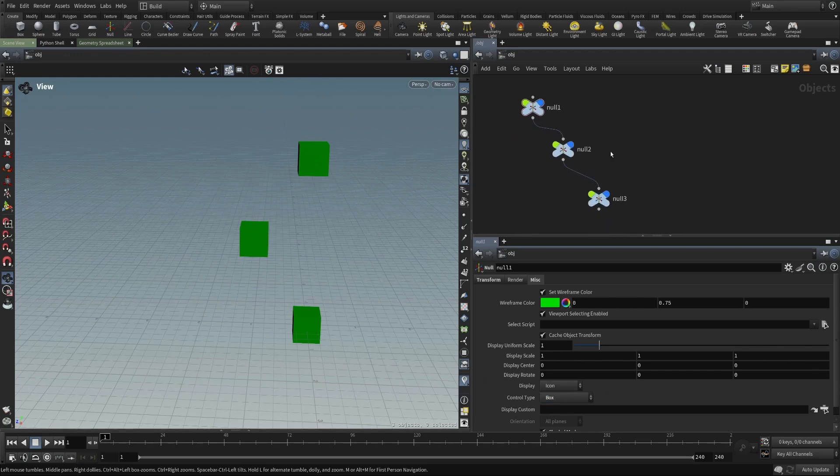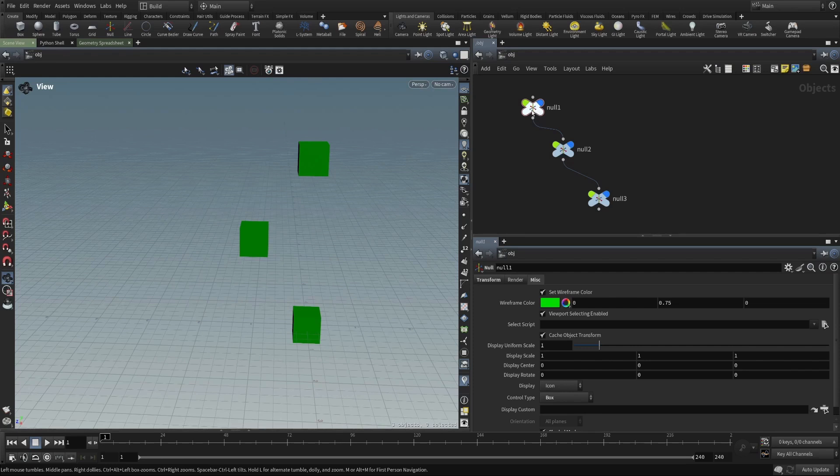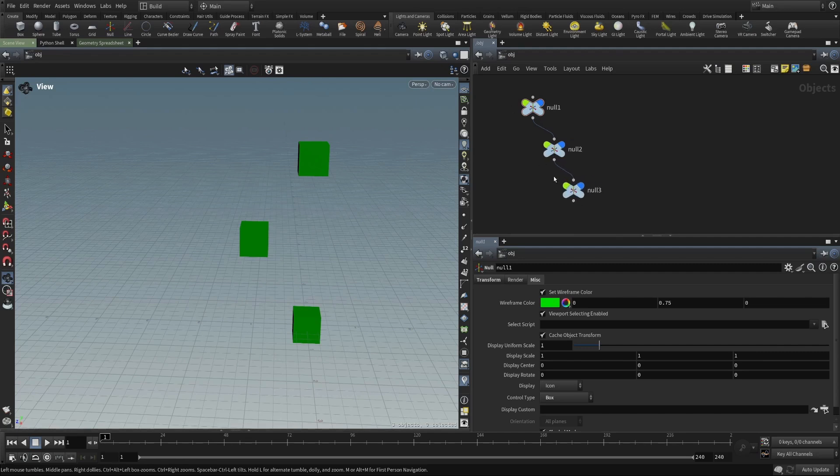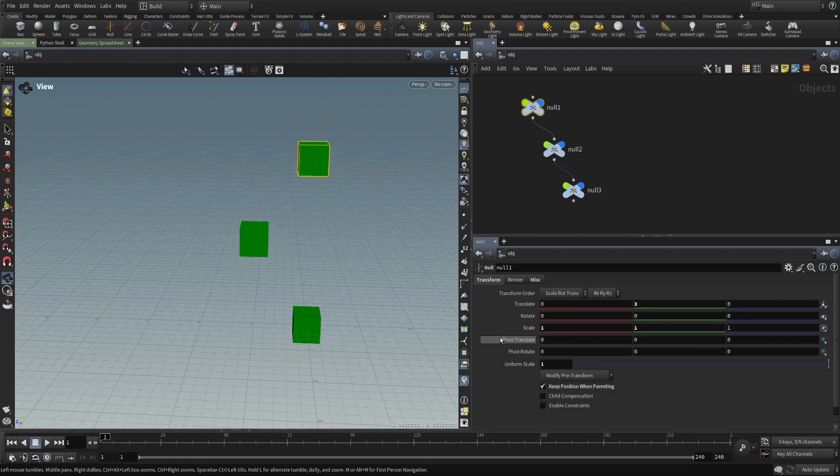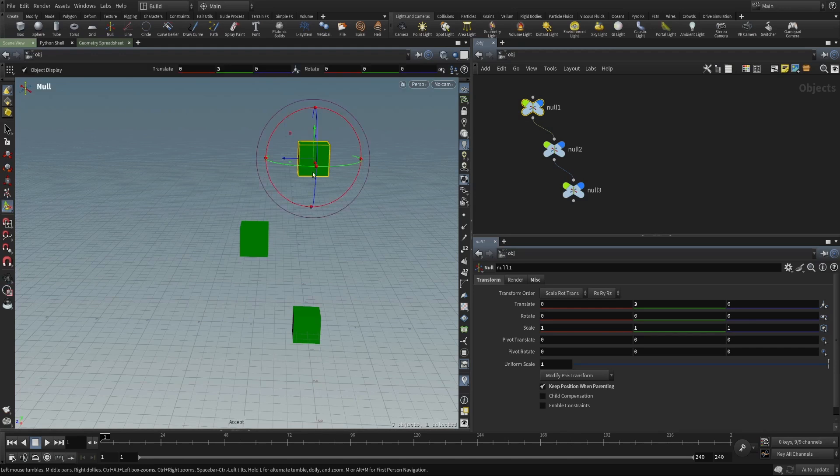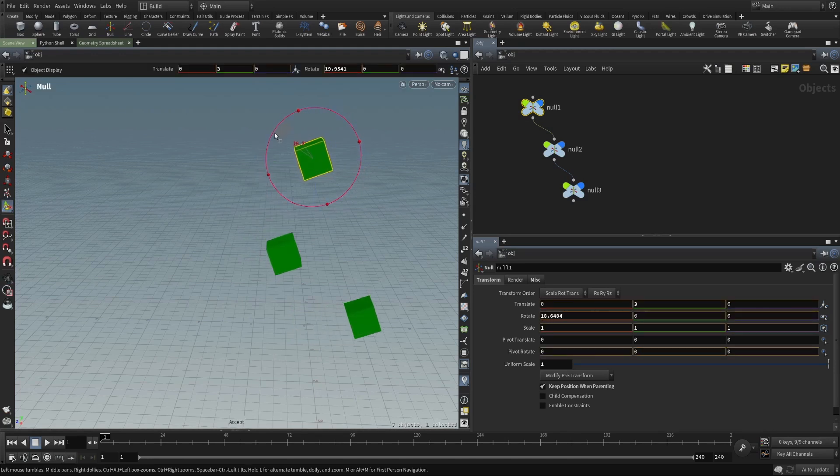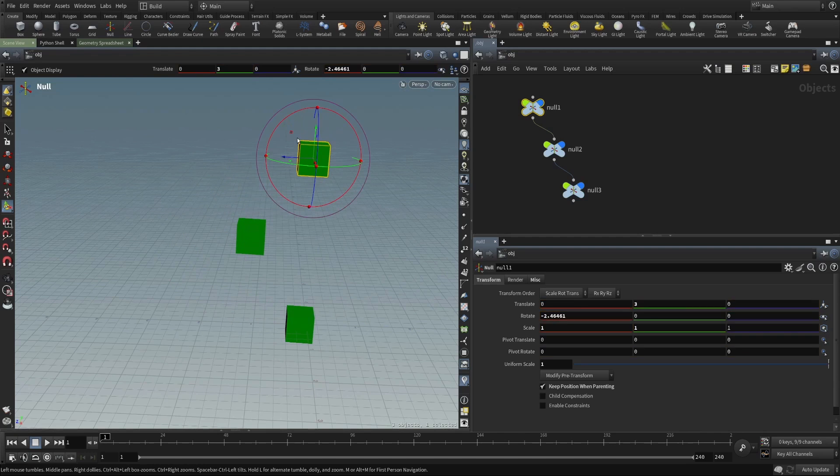But another special property of an object is that it can be arranged in a hierarchy. And you can see that I've wired the output of null one to the input of null two, output of null two to the input of null three. And so in this network, these are arranged in a hierarchy. And because they have this full transform, if I rotate one of them, the other ones will follow because we've established a parent-child relationship, a hierarchy.